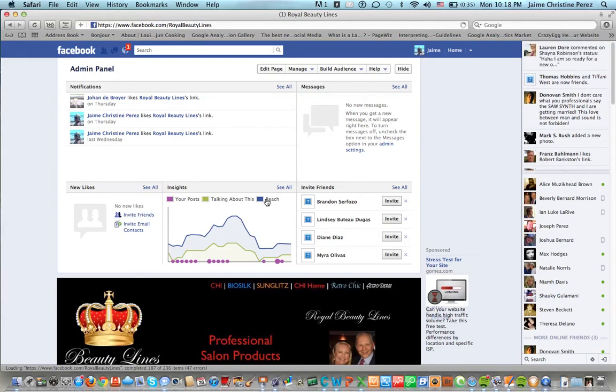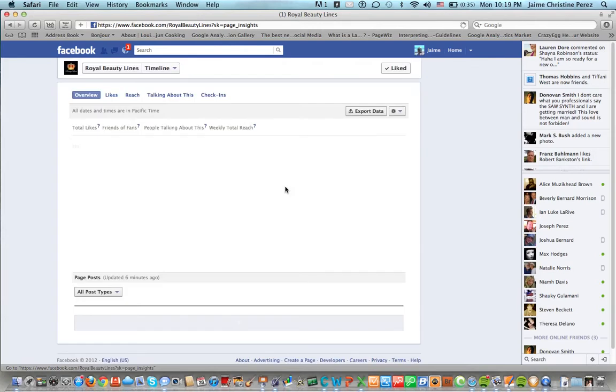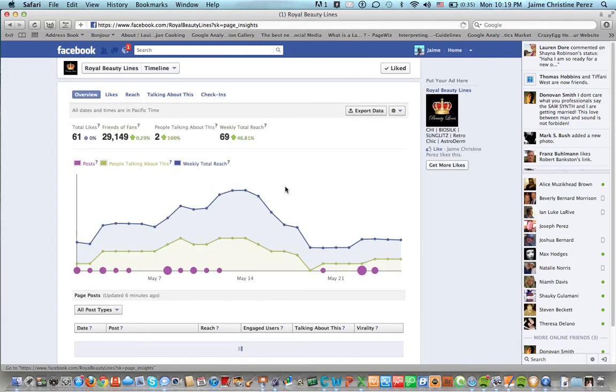This gives you just a general idea of the activity on your Facebook fan page, but what we're going to do to get into it is see all. So go ahead and click on see all and your insights open up.